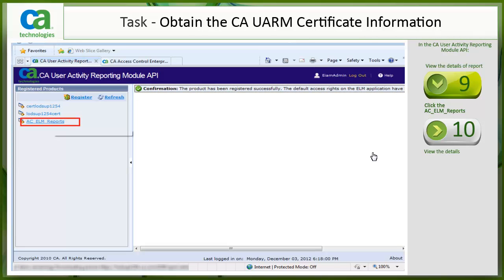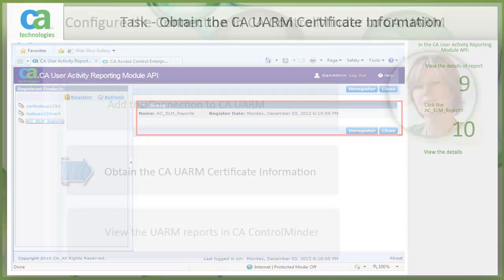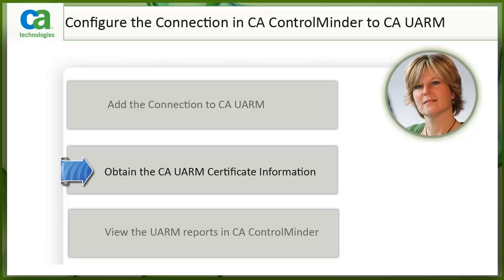Click on the ACLM reports link. View the details of the ACLM reports. We just obtained the CA UARM certificate information.